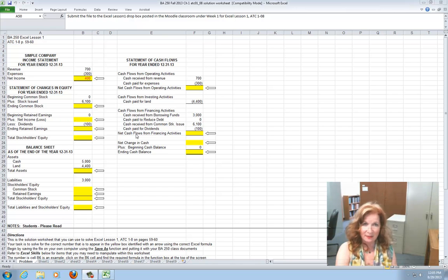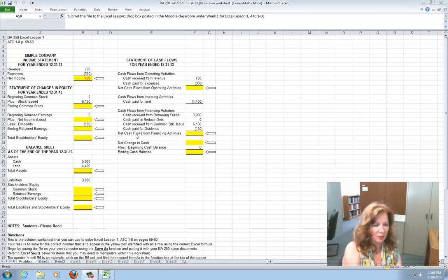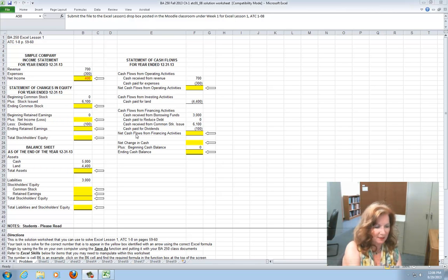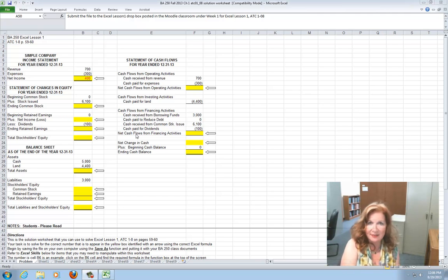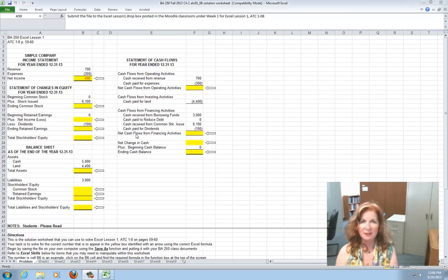ATC 1.8 is on page 59, at the bottom of the page. It says the financial statements for Simple Company are reported here using an Excel spreadsheet. Required: recreate the financial statements using your own Excel spreadsheet. For each number with an arrow by it, enter a formula in that particular cell address to solve for the number shown. Do not enter the arrows. When complete, save it and post it as your file to the Lesson 1 dropbox.